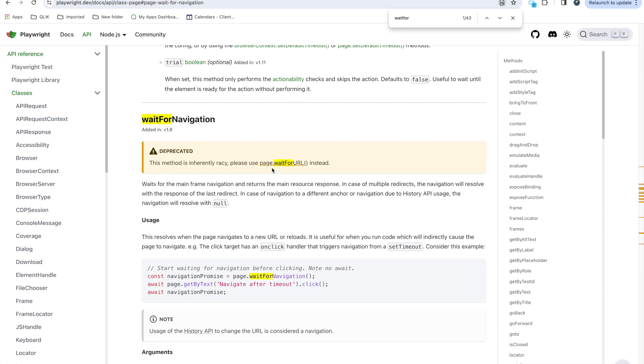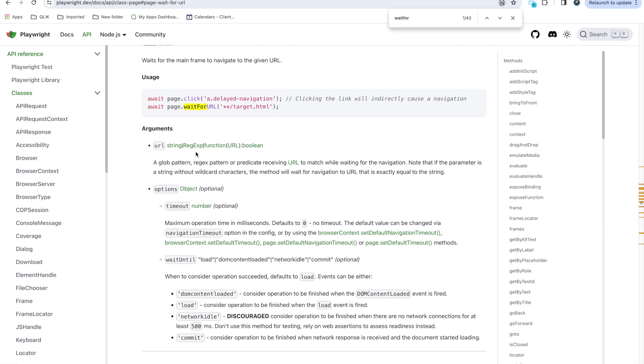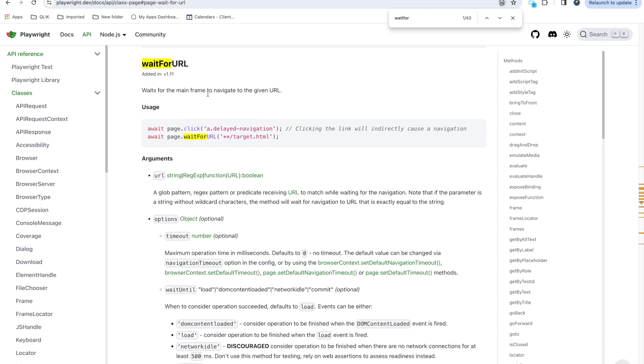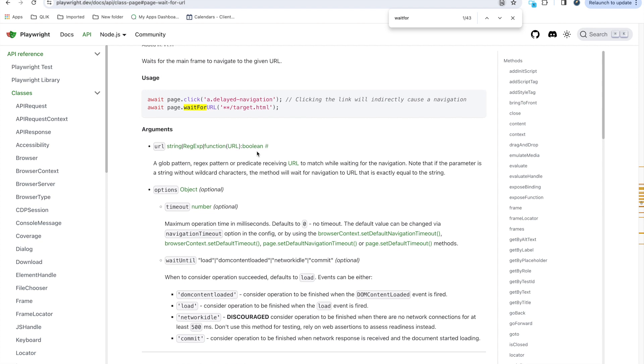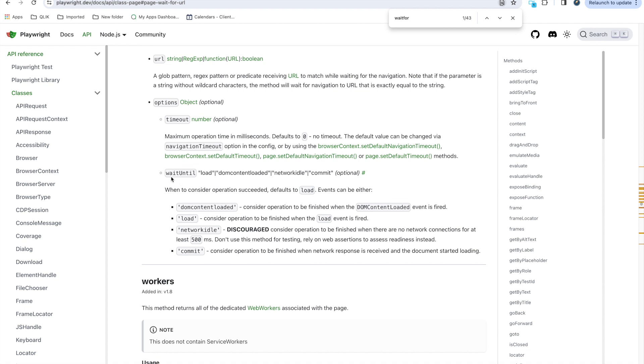Wait for navigation is now deprecated, this method is in legacy. Please use page.waitForURL. Now instead of that you can use waitForURL and it does almost the same thing. It waits till that URL gets redirected. It always tries to wait for the main frame to navigate to that given URL. Till that page is loading it waits. You need to provide that URL and in options you can again give timeout.